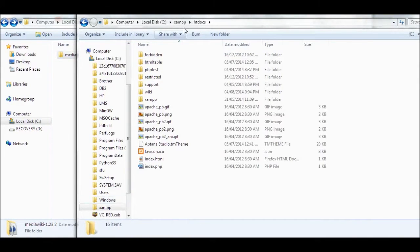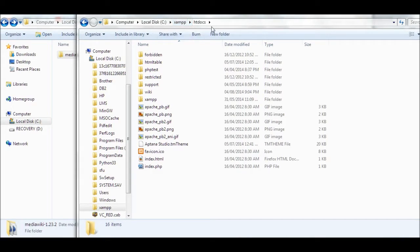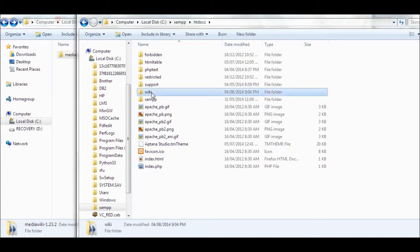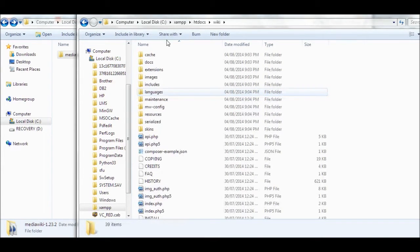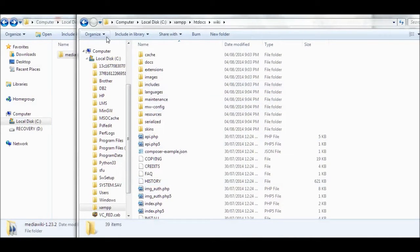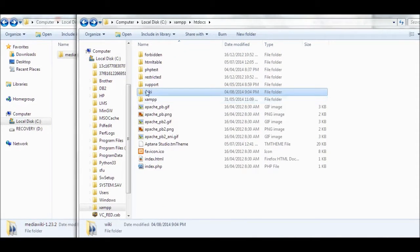I have installed XAMPP here. Under XAMPP, just htdocs, then I copy my MediaWiki directory here and rename to wiki. Now all the files here. I just rename MediaWiki to wiki.